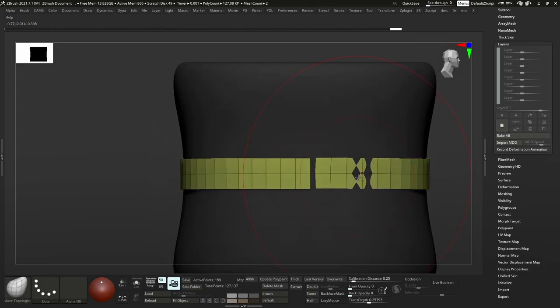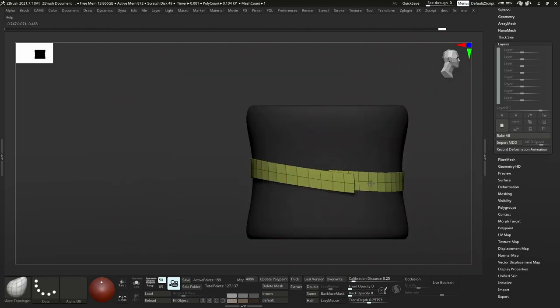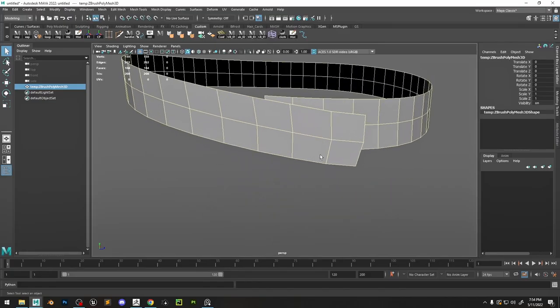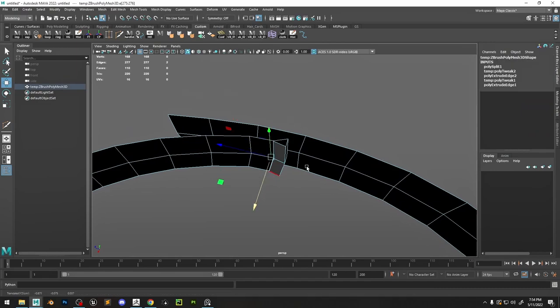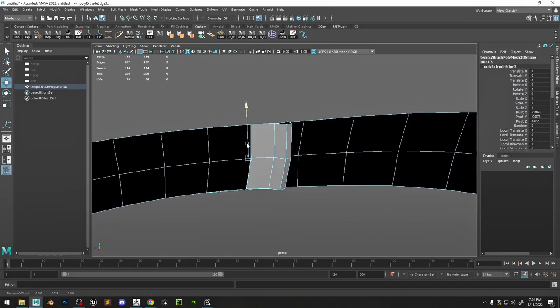We need a little gap so we can actually have some overlapping of the belt. I'm just pushing it into shape with the move brush. I'm going to take it into Maya so we can work a little bit on modeling.